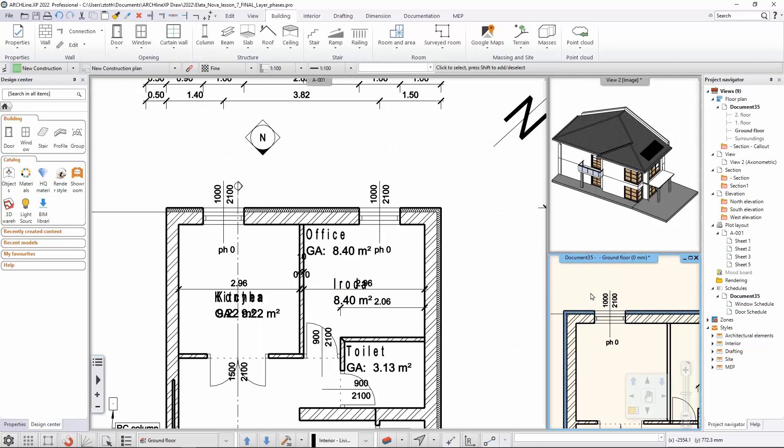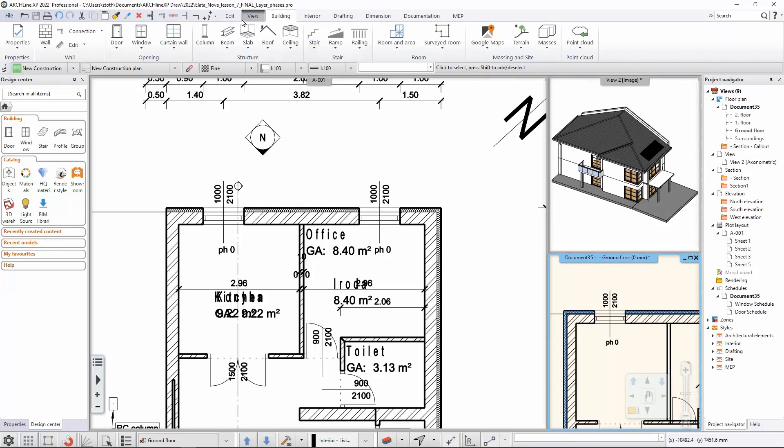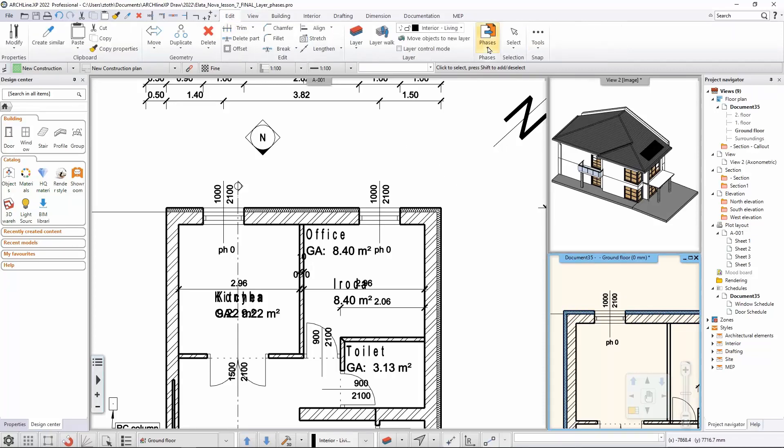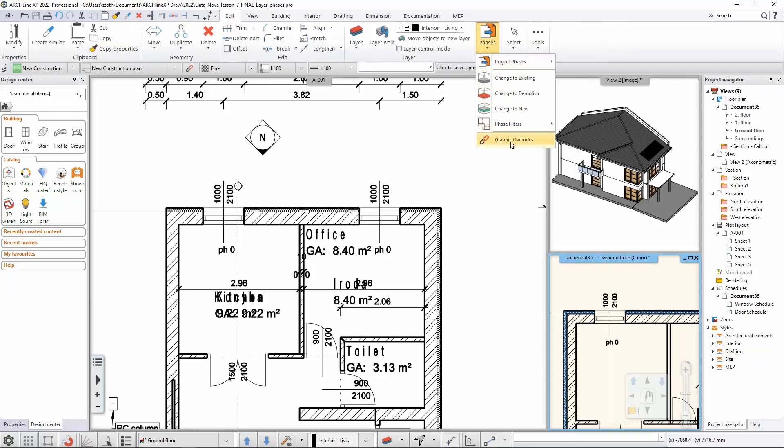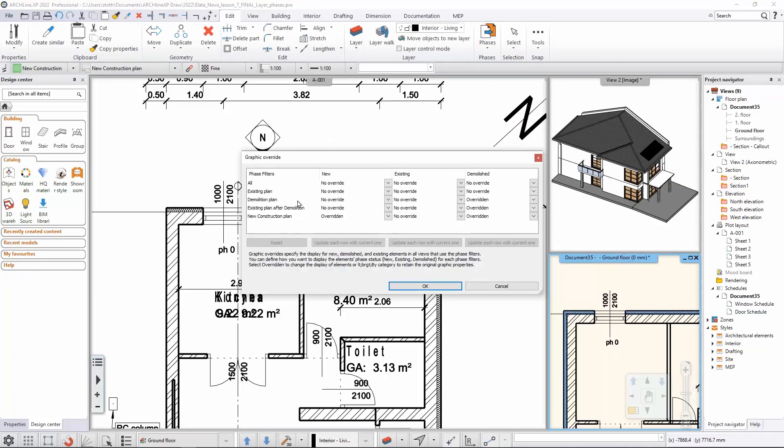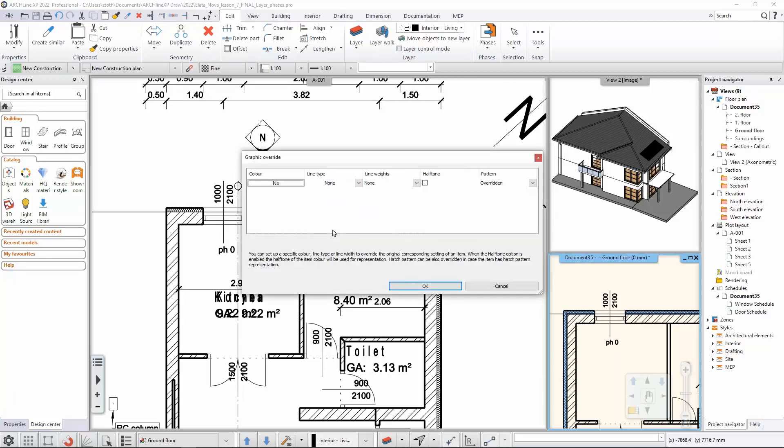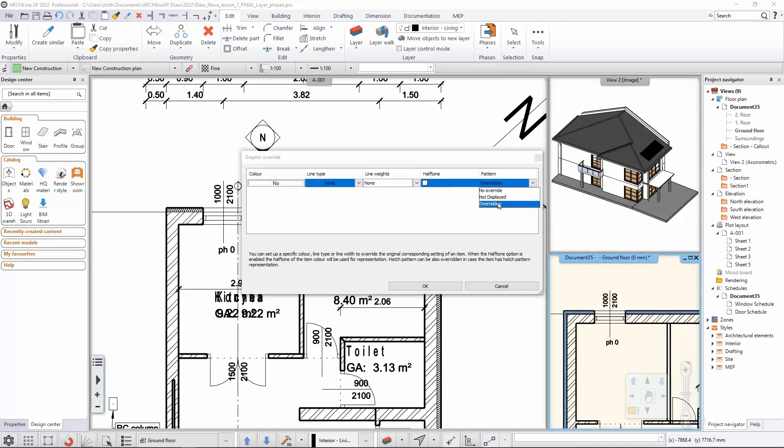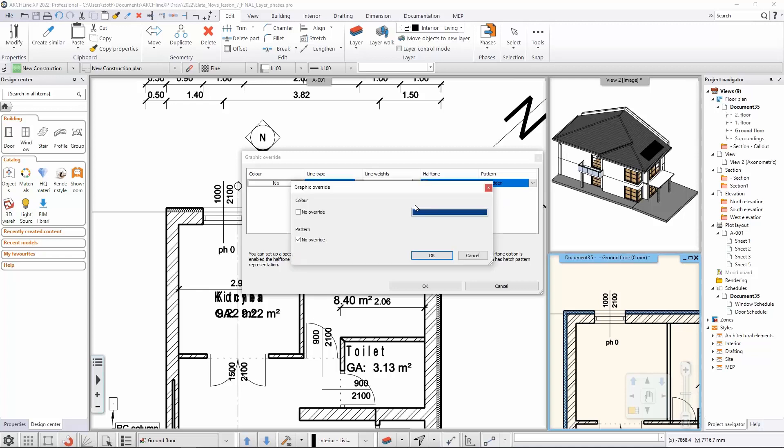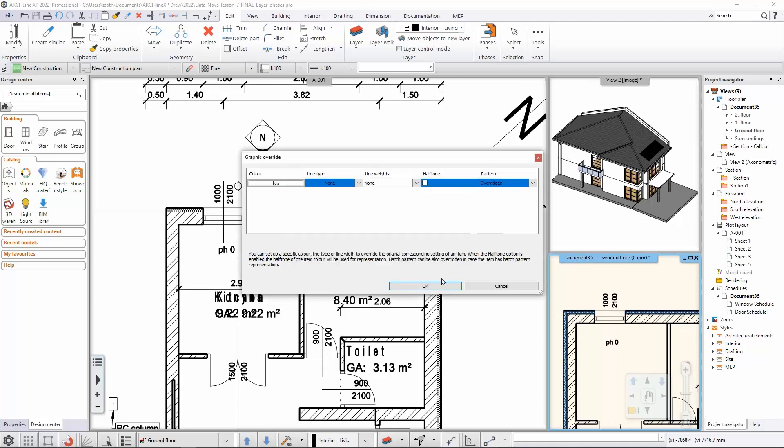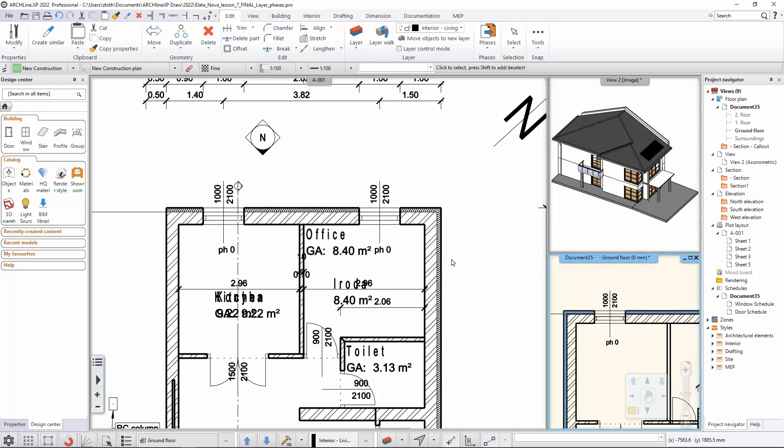When I hit OK it automatically appears in the 2D with this color coding. The phase color coding is actually happening here in the edit phases and graphic override. With the graphic override I told the software that whatever falls into the new construction plan representation and has the new building phase should be overridden. I determined that only the pattern should be overridden. I clicked on this one and told the software to override the color with the blue color that I've selected from the color wheel.